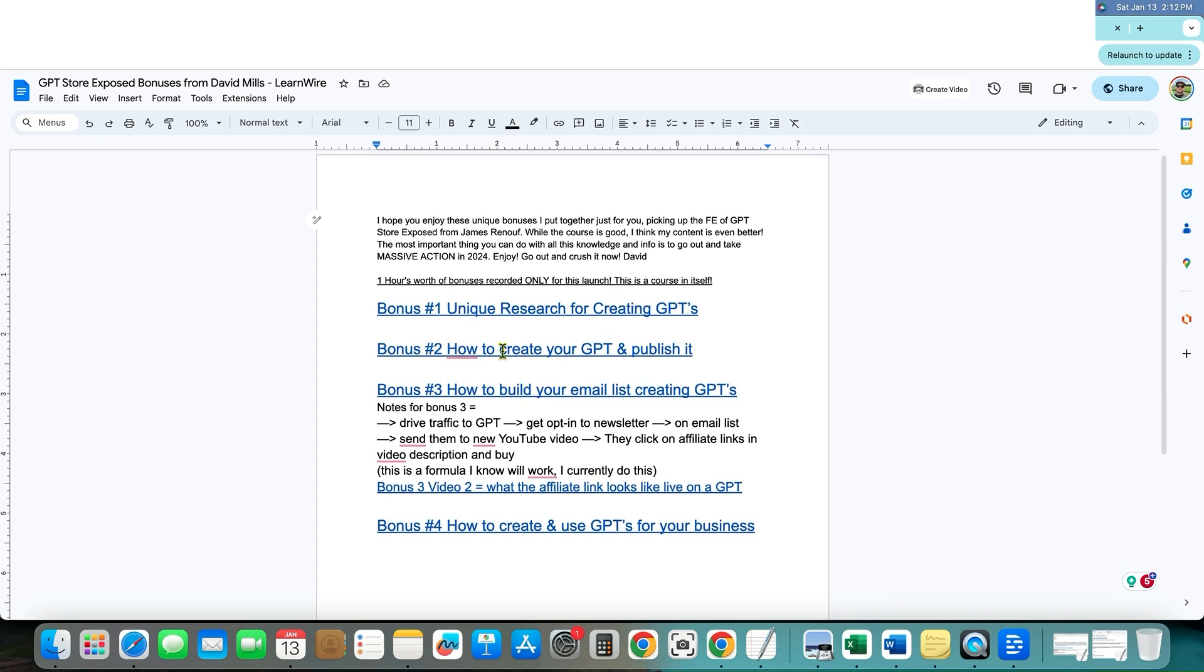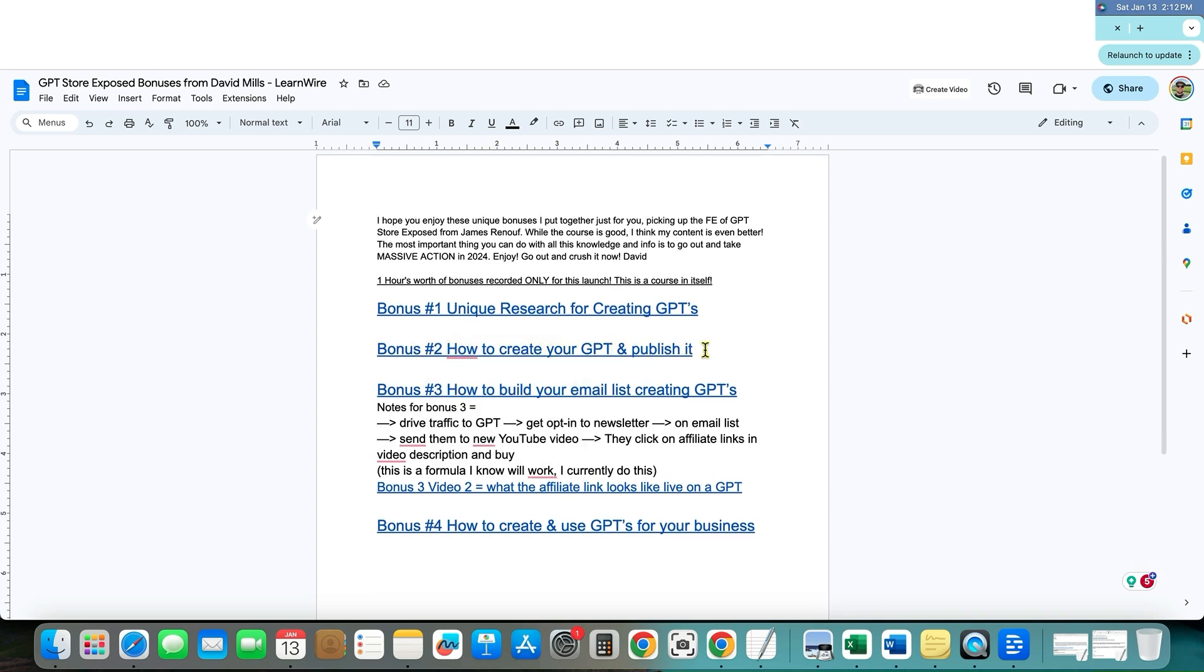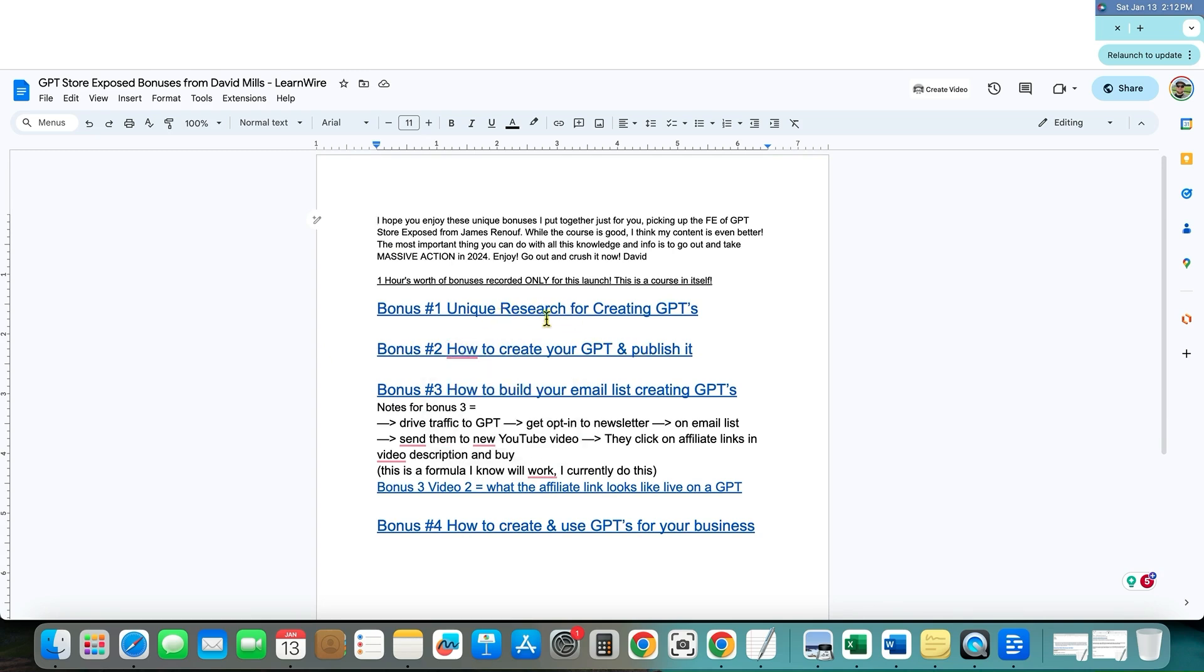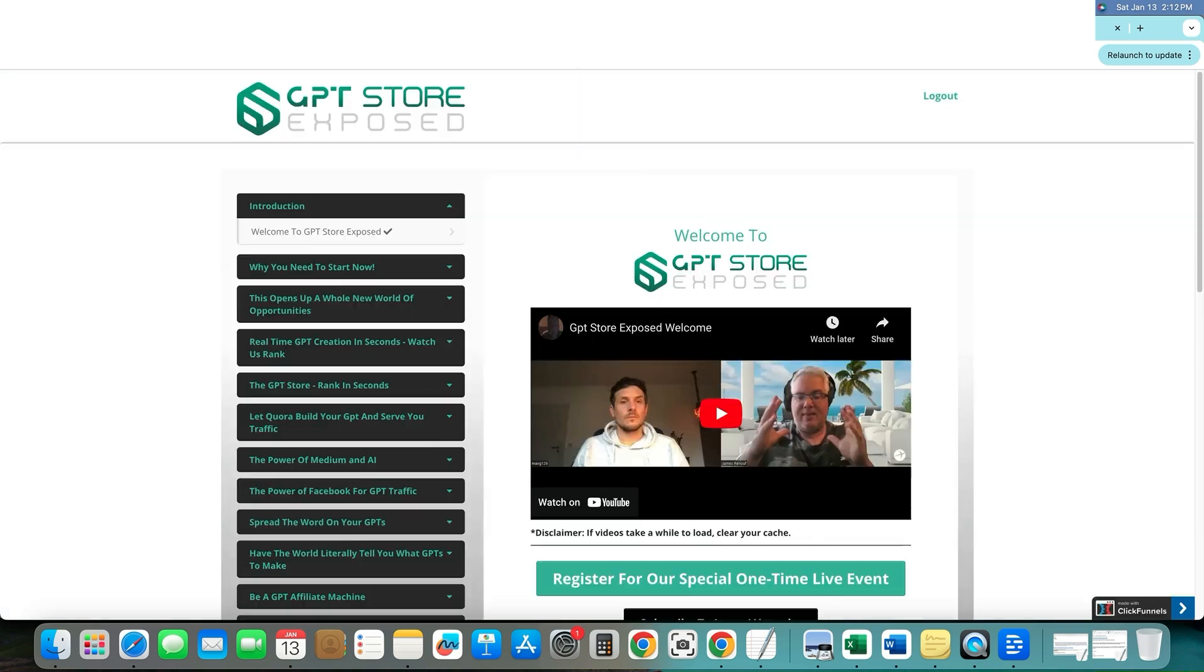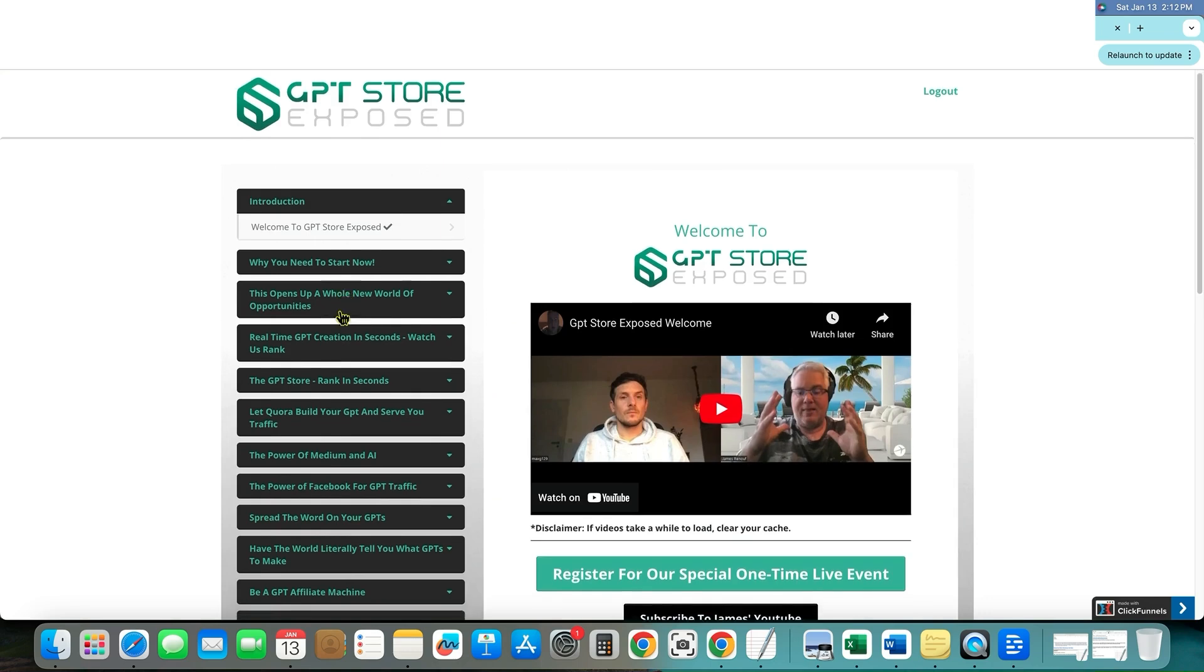Then we have bonus number two, how to create your GPT and publish it. This is a full blown tutorial from start to finish on finding a keyword and then building the GPT right in front of you. And so this will get you started. I'm going in far more into depth than what we are going to see right here in GPT store exposed.